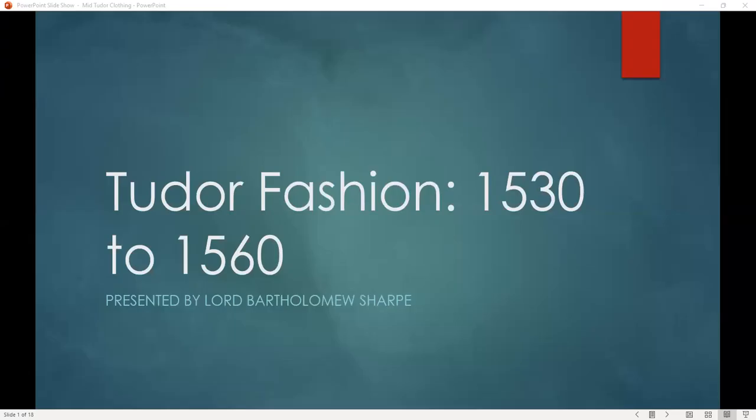I'm Lord Bartholomew Sharp. I'm going to be giving you a rough overview of Tudor fashion from the middle part of the Tudor range, so approximately 1530 to 1560 — covering some of the trends in fashion, what were common items of clothing, as well as the difference between upper and lower classes at the time.